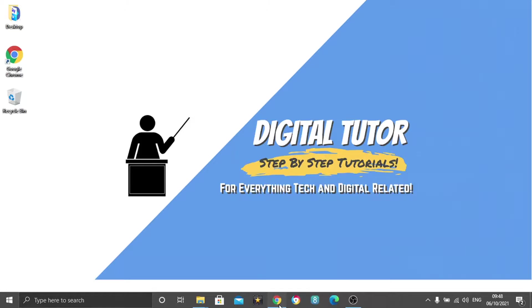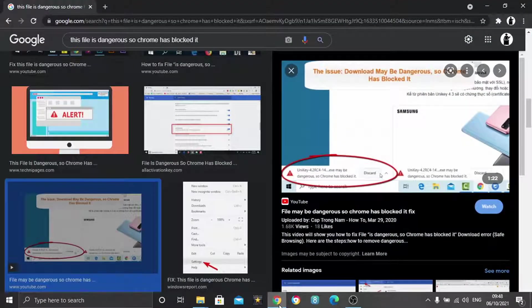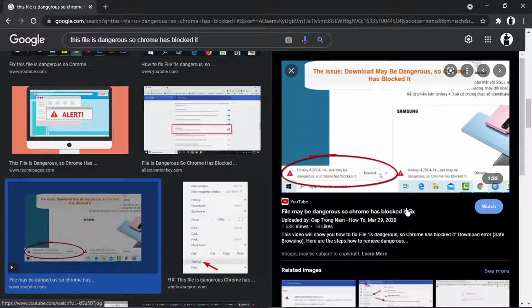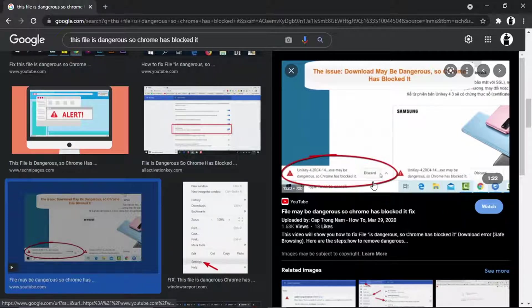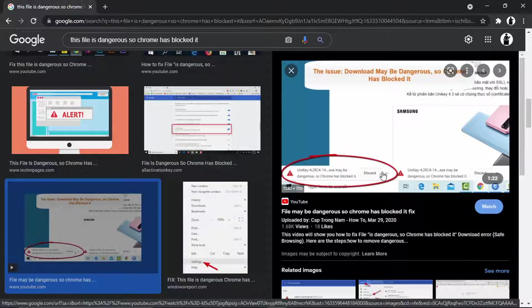So in order to do this, what we're going to do first is open up a Chrome browser. I've got a picture up, and sometimes Chrome is going to block a file if it thinks it's suspicious.